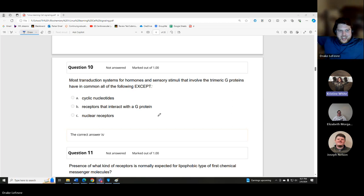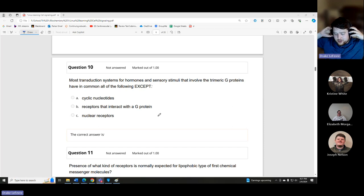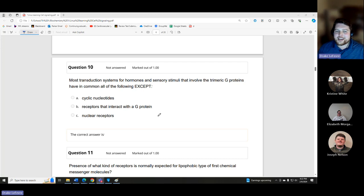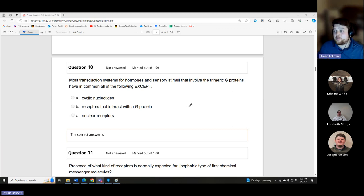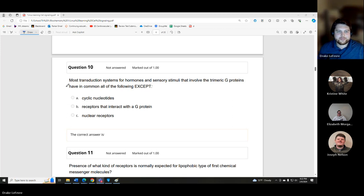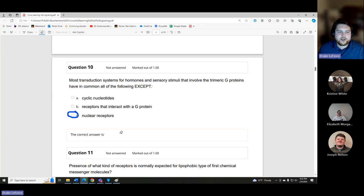The follow-up question uses 'trimeric G-proteins' — trimeric refers to the three subunits alpha, beta, and gamma. The question is almost identical: most transduction systems for hormones and sensory stimuli involving trimeric G-proteins have in common all of the following except — and the answer again is nuclear receptors.